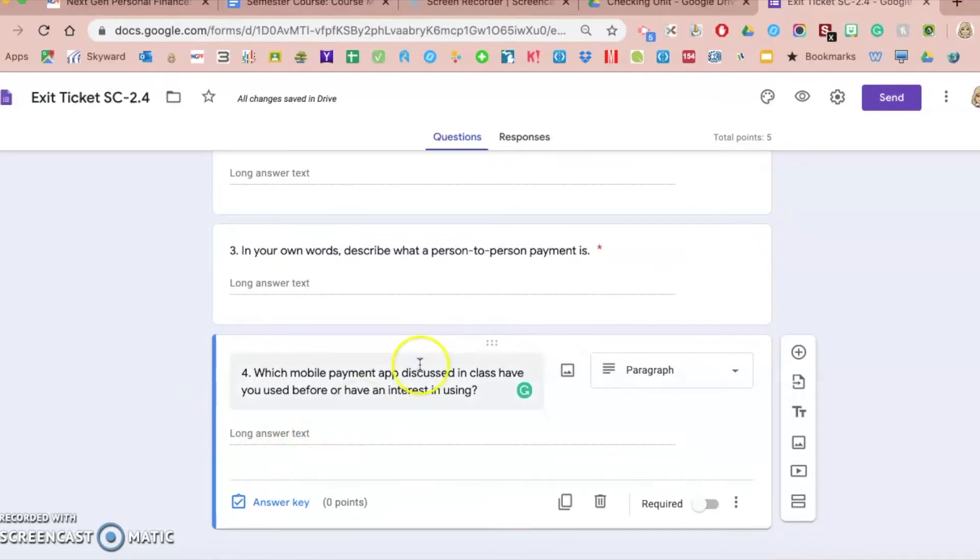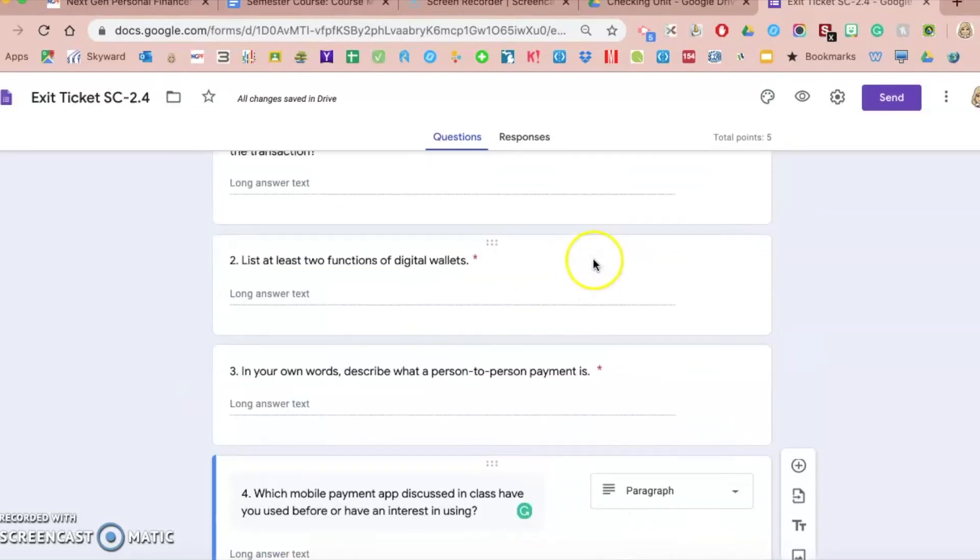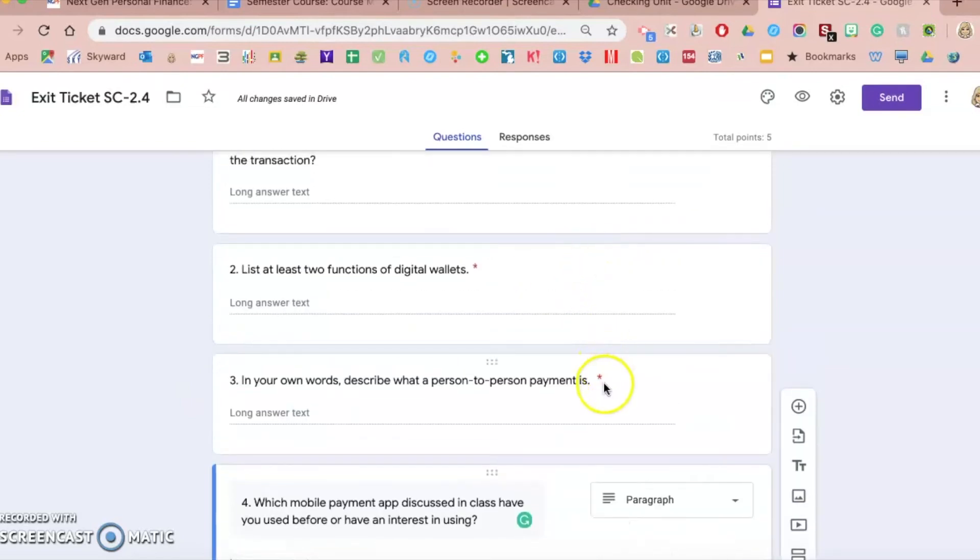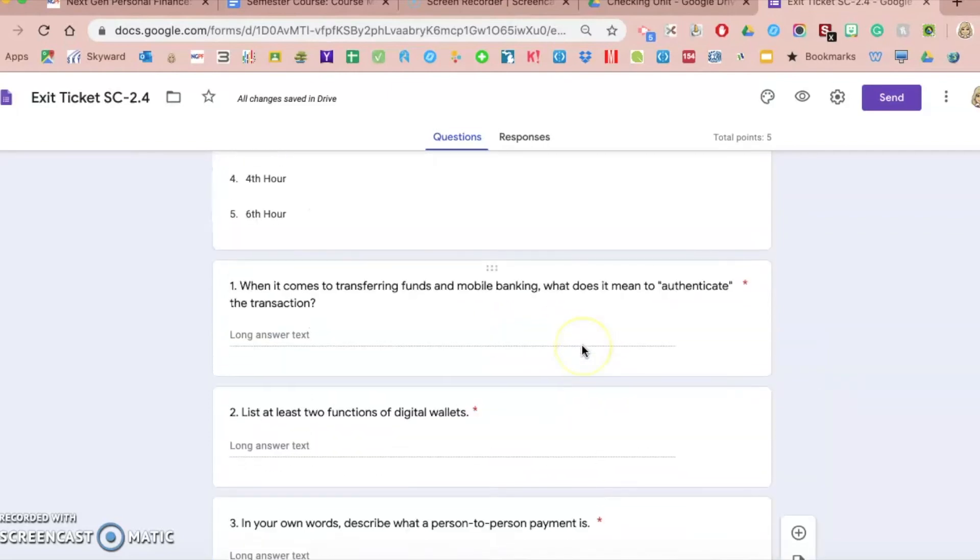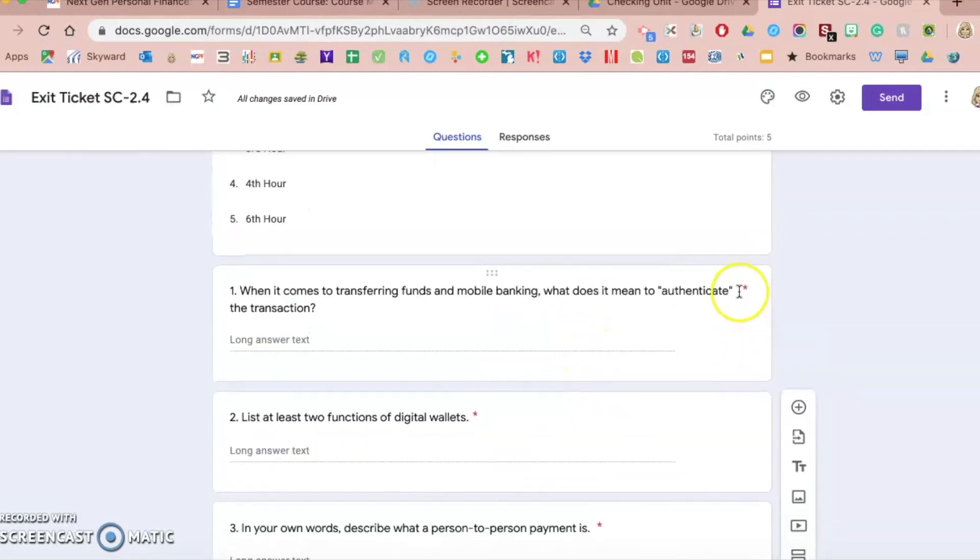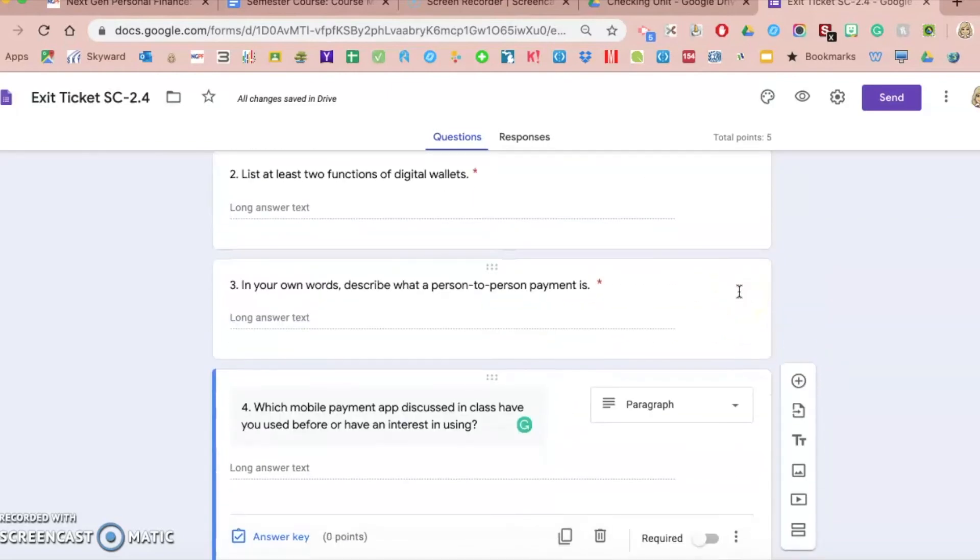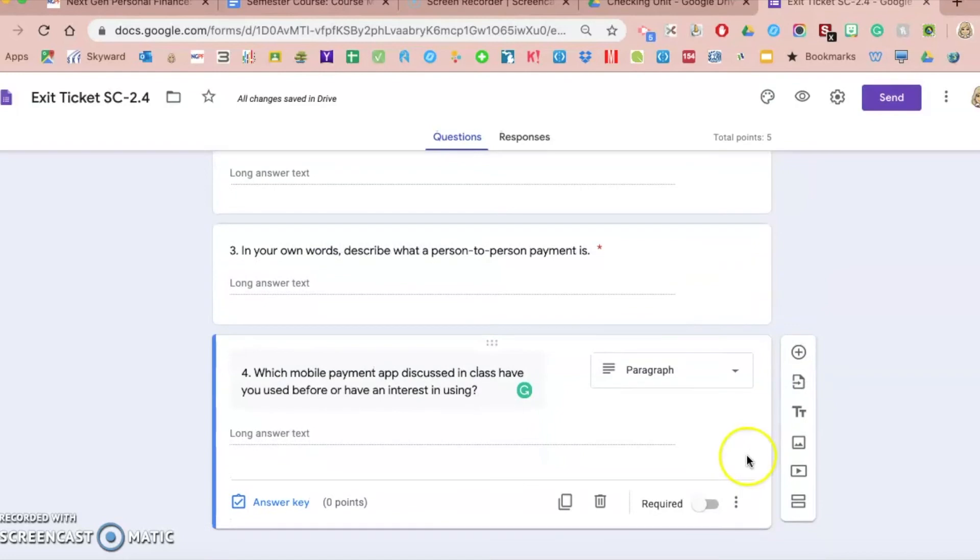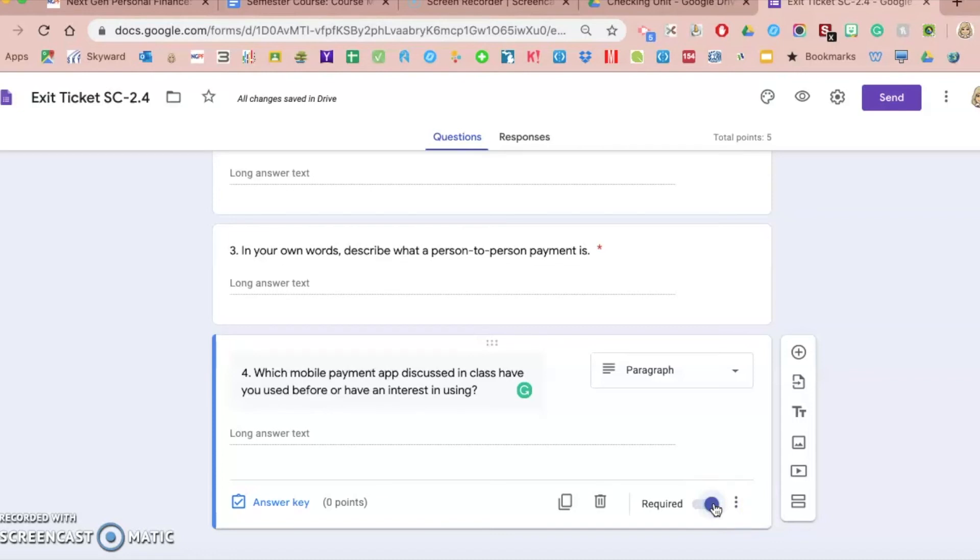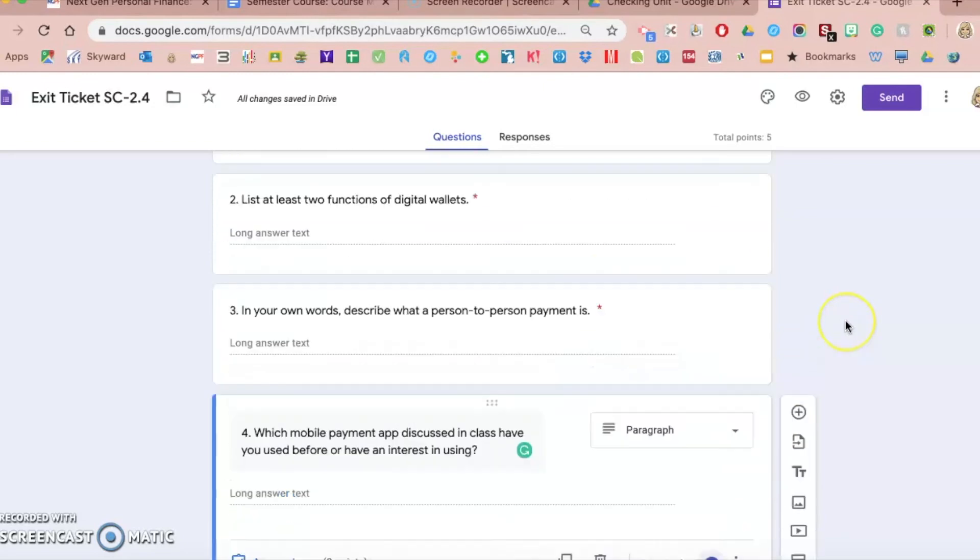Similar to these questions, do you see there's a small red asterisk next to those questions? That means that they are required, so a student could not submit this form to me or move on to a next section, or in this case just submit it, without answering something for that question.